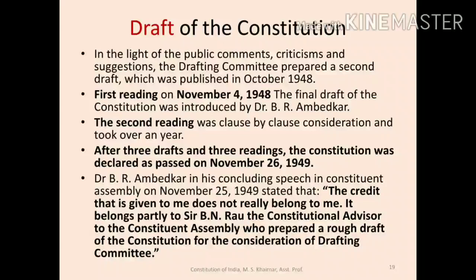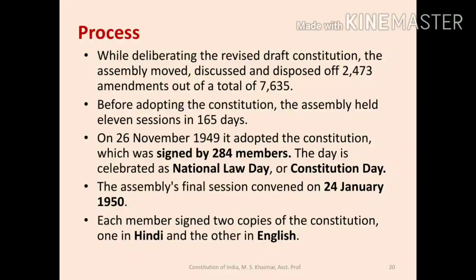Thereafter, the second reading took place clause by clause, which continued for over a year. After three drafts and three readings, the constitution was adopted by the Constituent Assembly on 26 November 1949. On 25th November 1949, in his concluding speech, Dr. Ambedkar expressed that the credit shall be given not to him but to Sir B.N. Rao, who prepared a rough draft for the consideration of the constitution committee. Dr. Ambedkar took relentless effort to make the constitution strong and beautiful. In its final session on 24th January 1950, 284 members of the Constituent Assembly signed two copies of the constitution prepared in Hindi and English.